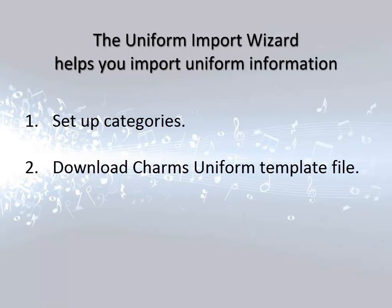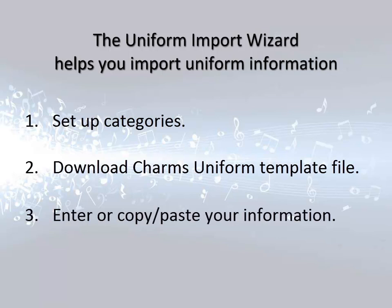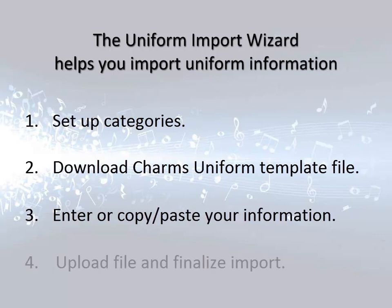Once you have downloaded the template, you'll work with that file in Excel to prepare your information. When the information is ready to import, you'll return to the Import Uniform Wizard screen in CHARMS where you will upload the Excel file, review the data, and finalize the import. Now that you understand the process, let's look at each procedure.